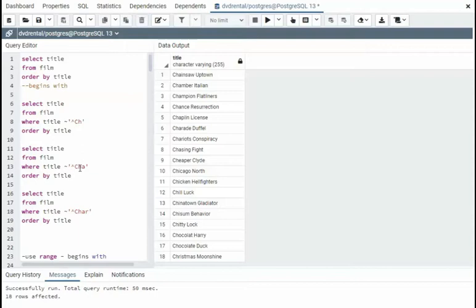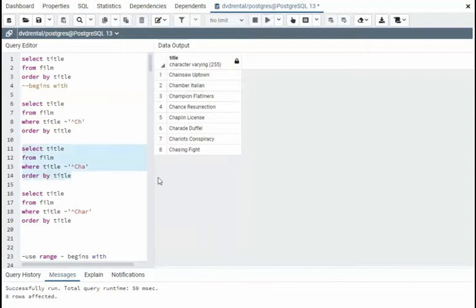Here we're saying begins with cha. So the list is going to get smaller. And then we're saying begins with chr.